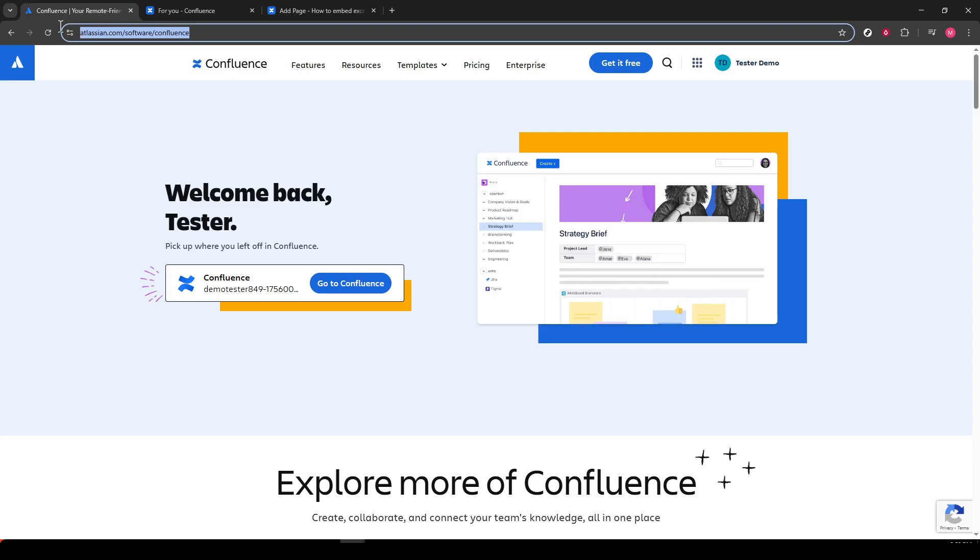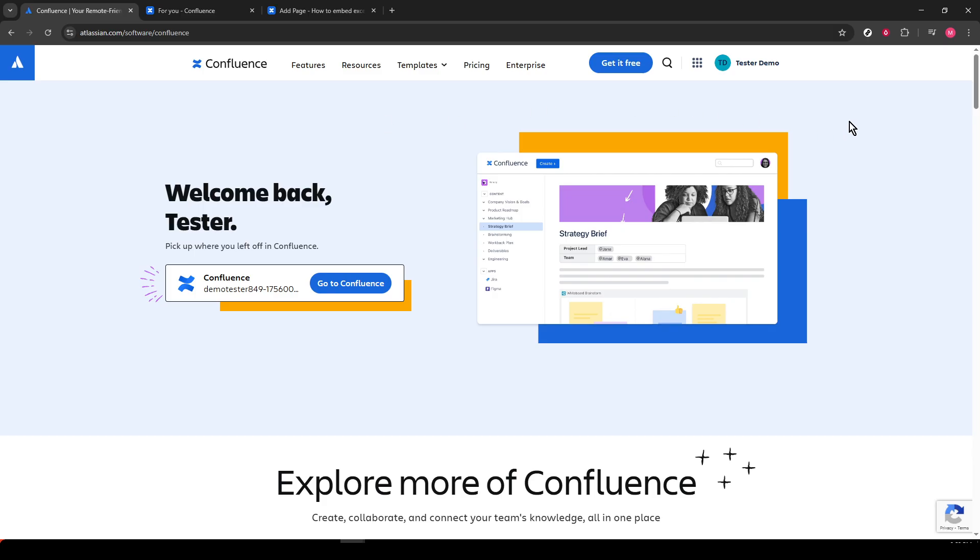To start, make sure you're on the Confluence website. You should see the login screen if you aren't logged in already. Simply log in with your account details and get ready to dive in.